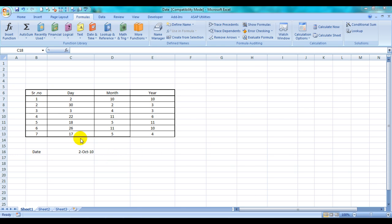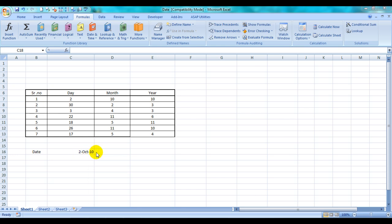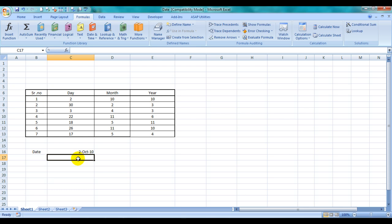In certain cases, people have data in this form: you have a serial number, then days, month, and year in separate columns. Now you want to have it in this form, like 2nd October 2010 – second day, 10th month, 10th year. How can you do that? We can use the DATE formula. It starts with typing equals DATE (D-A-T-E).